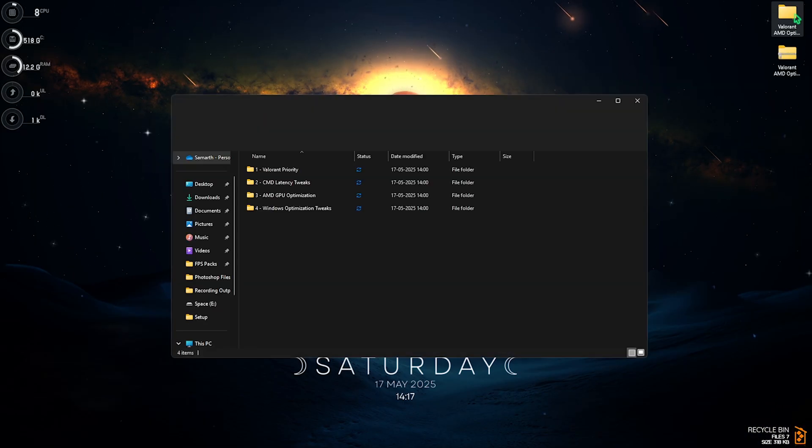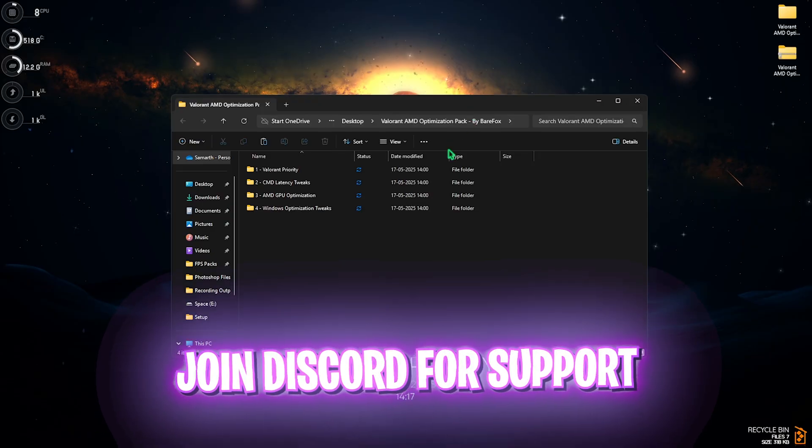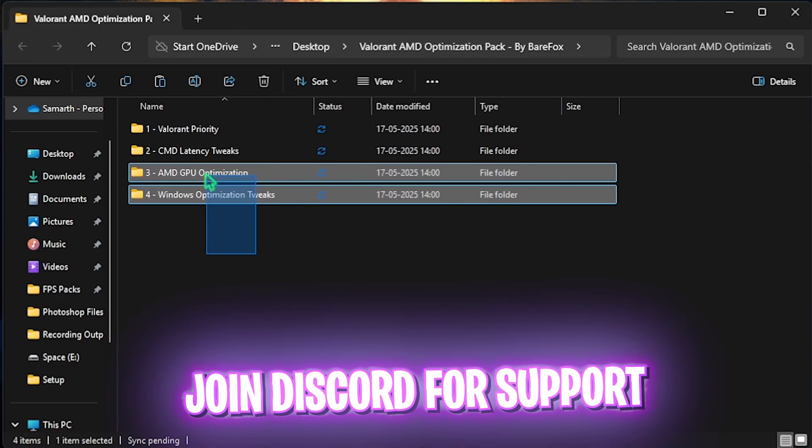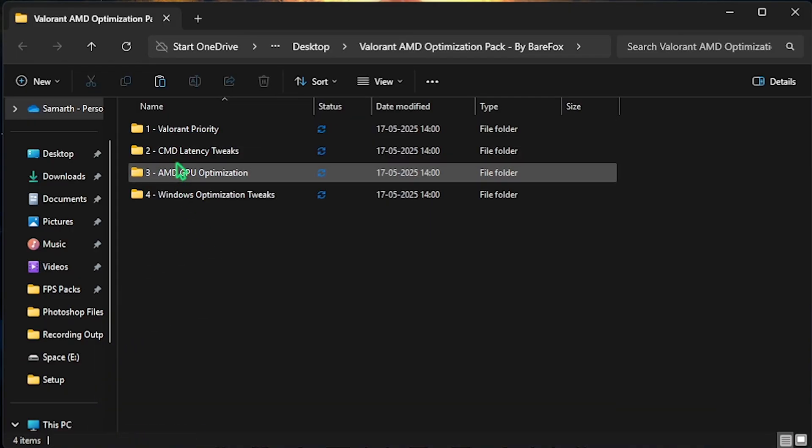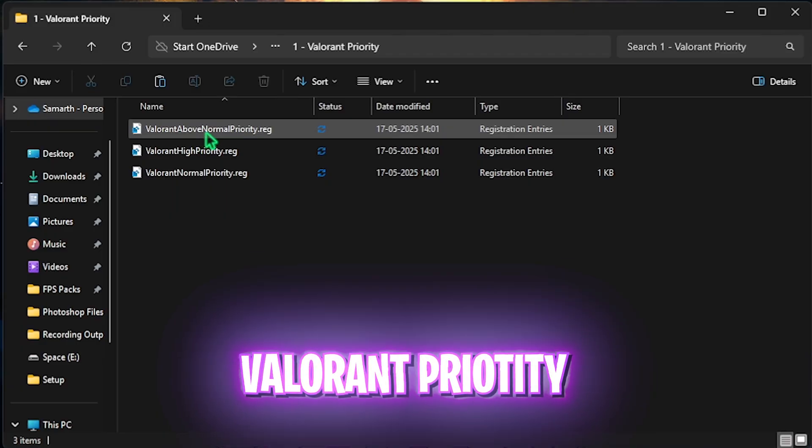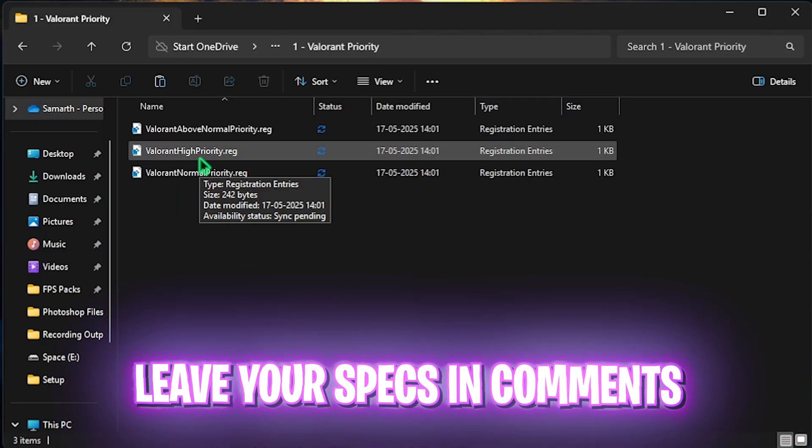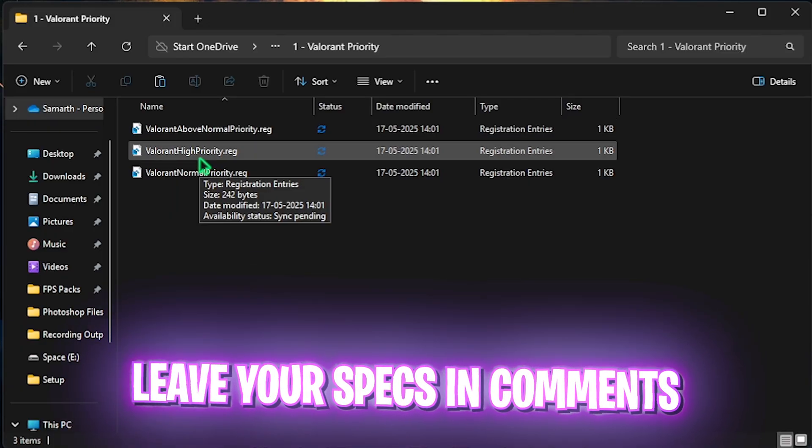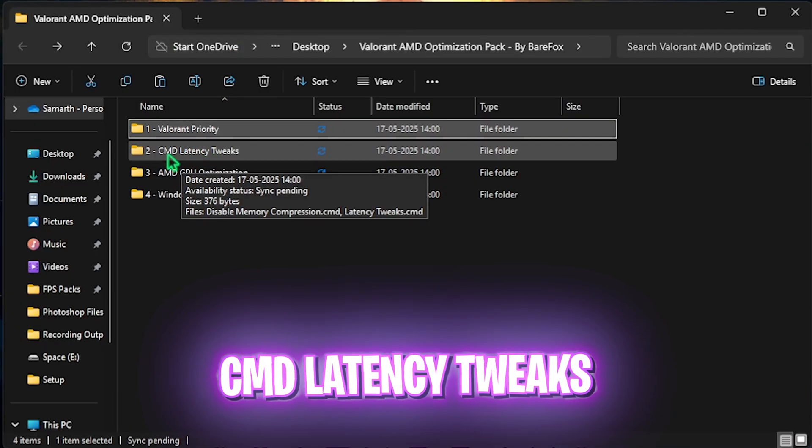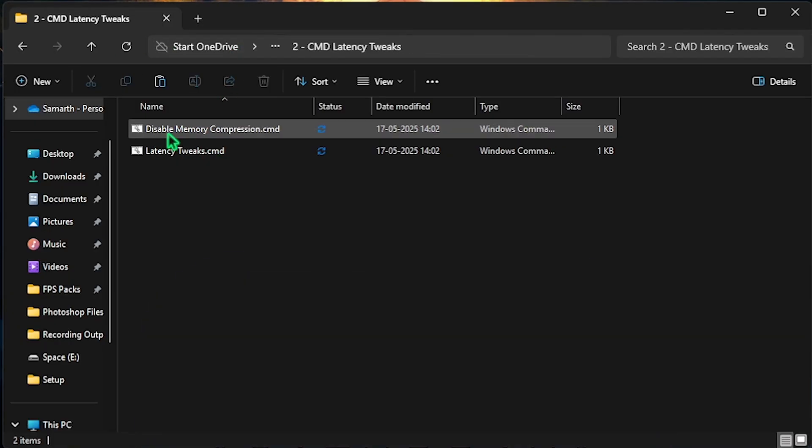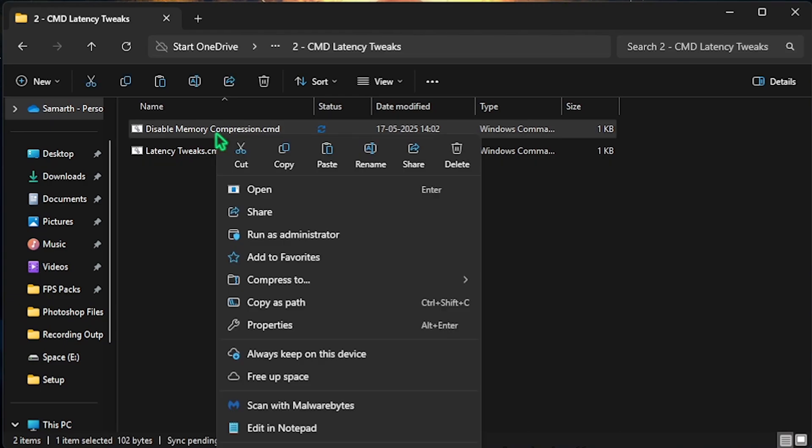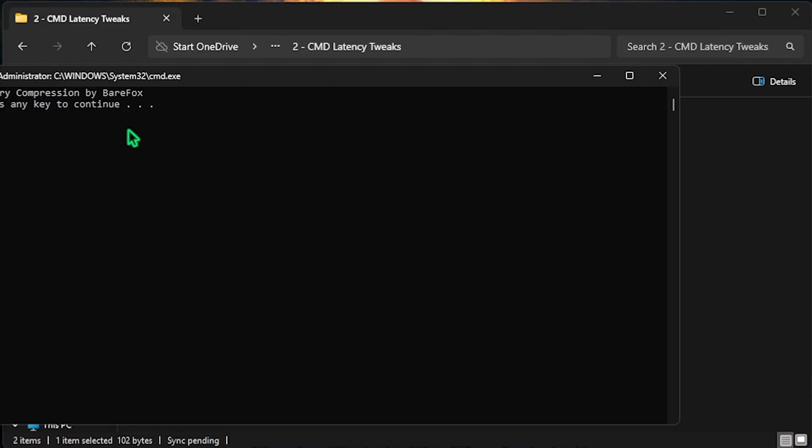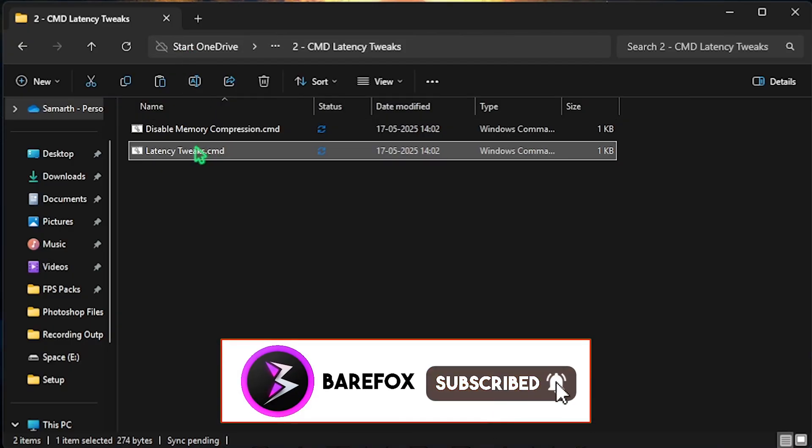I'll be leaving a link to this down in the description below. You can find 4 simple folders over here. The first one is Valorant Priority in which I have left Above Normal, High Priority and Normal Priority. I would request you to leave your PC specs down in the comments below and I'll be telling you which priority you need to choose. Second folder is the CMD Latency Tweaks in which I have left Disable Memory Compression and Latency Tweaks. What you have to do is right click on it as administrator. This will disable all kinds of unnecessary services which you barely use but it keeps on running in the background and consumes your CPU resources which are really essential for Valorant. Once it opens up, press Enter and that should be it.